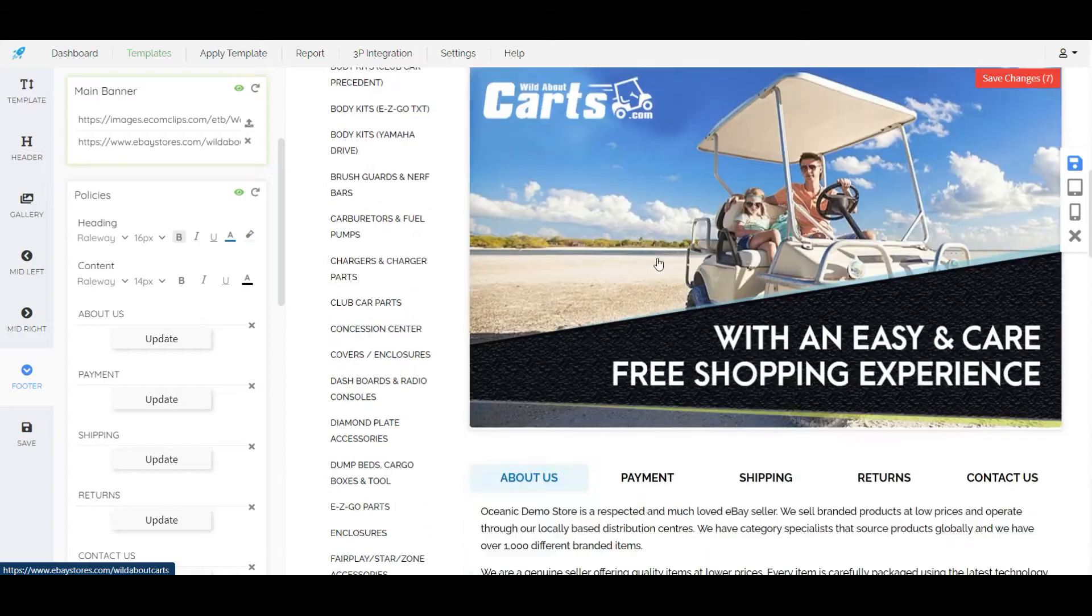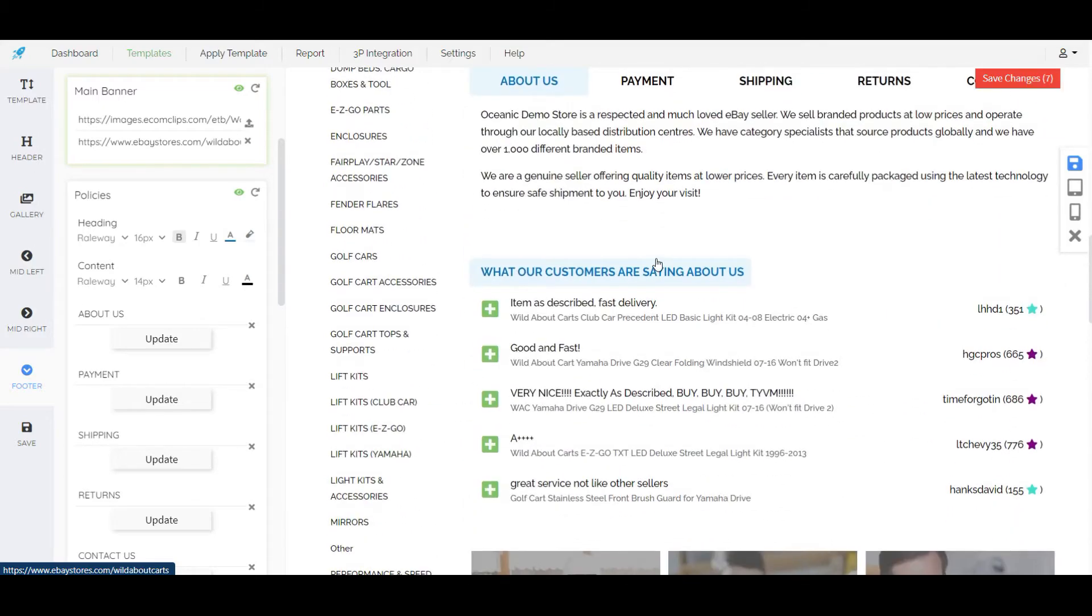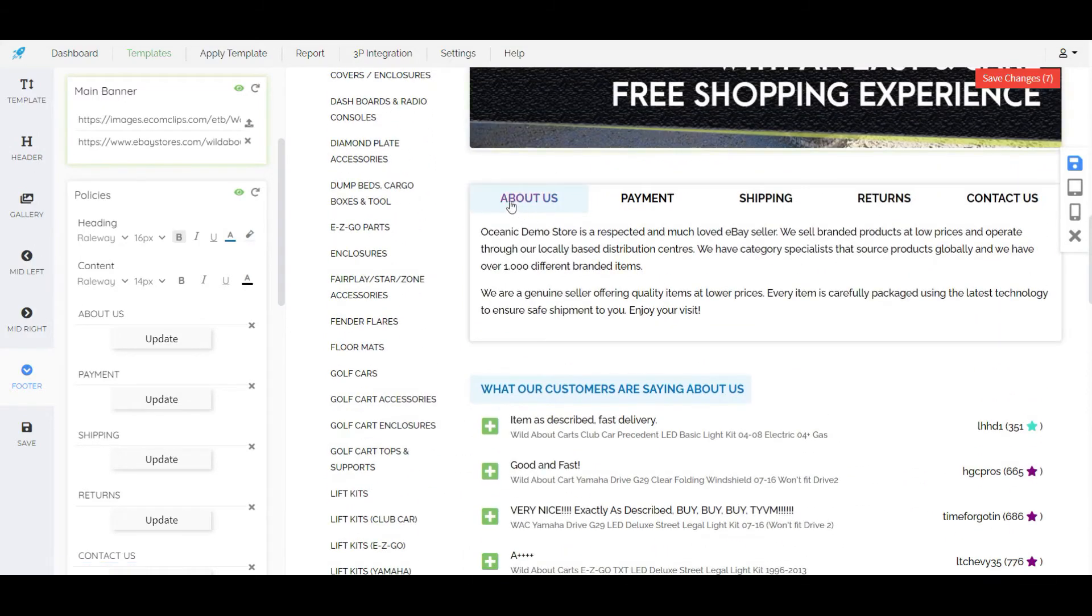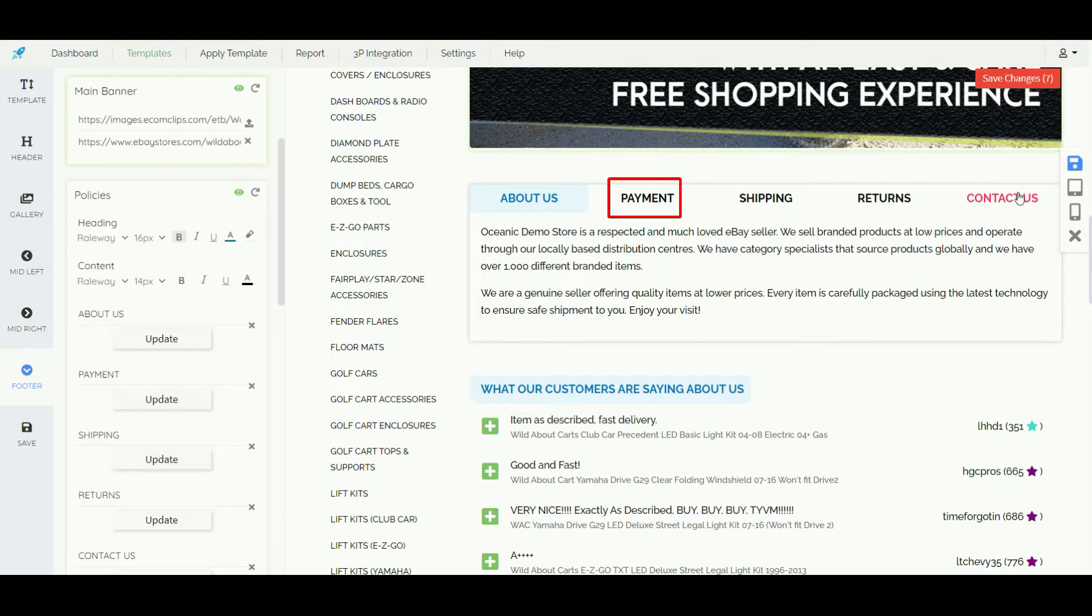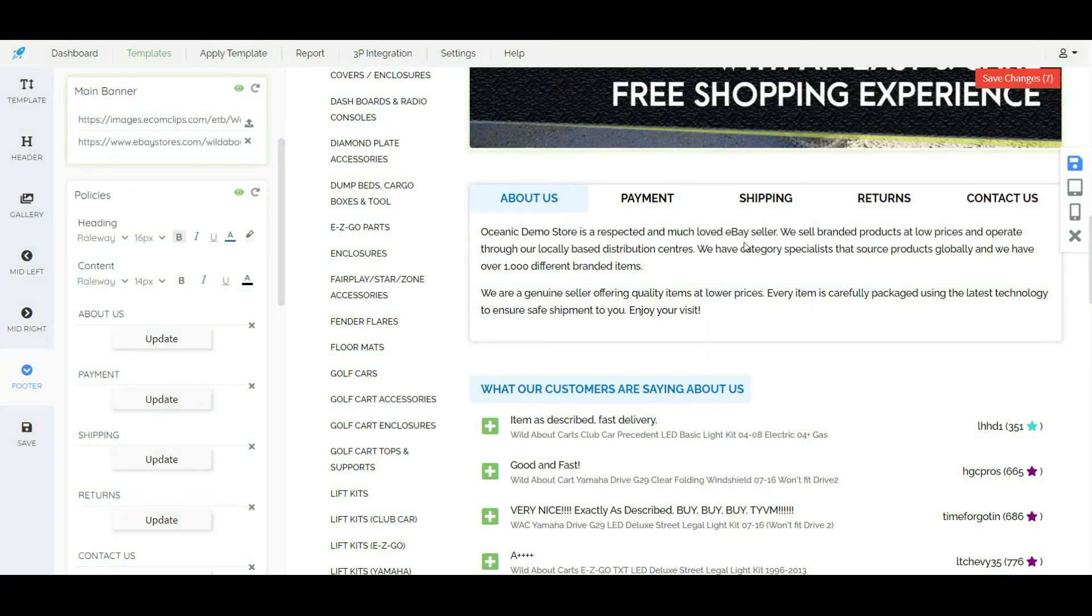If we go down here is a policy section where we can put the information like about us, payment, shipping, returns and contact us.